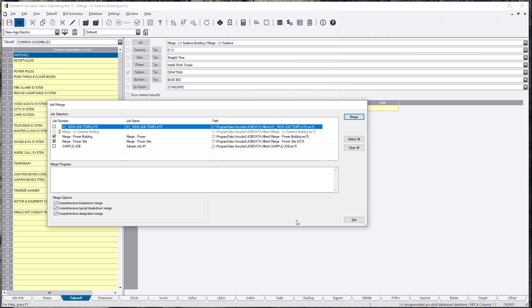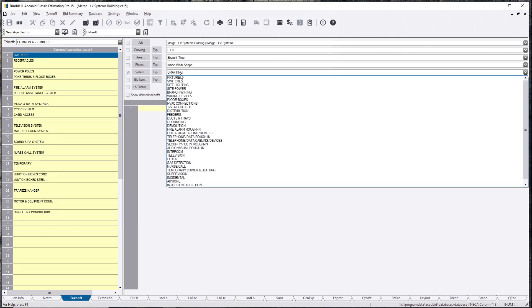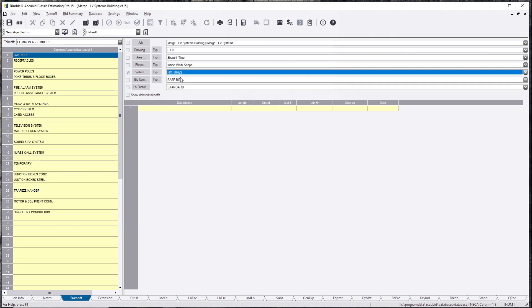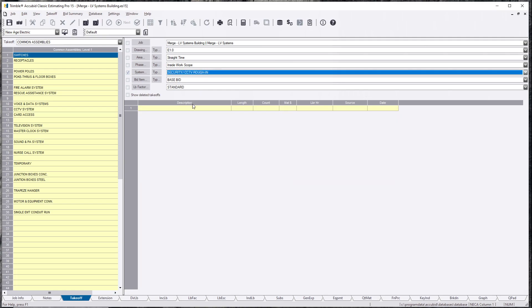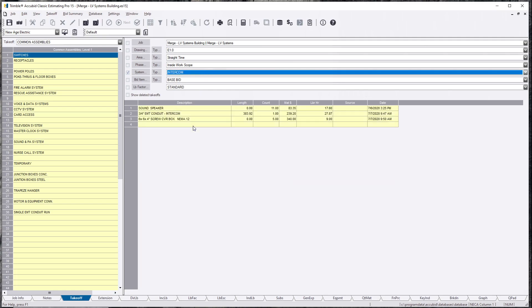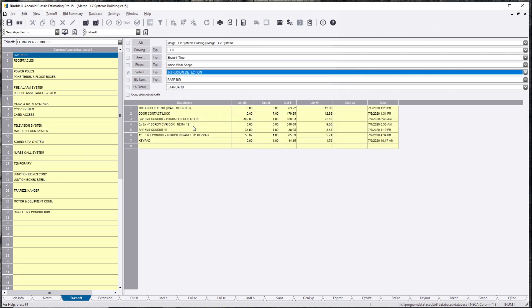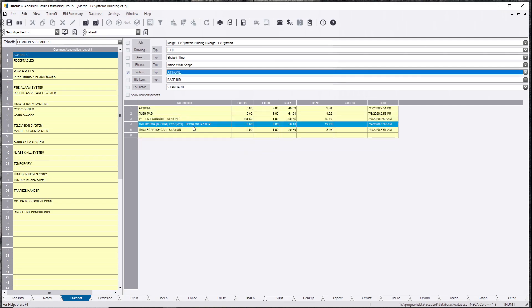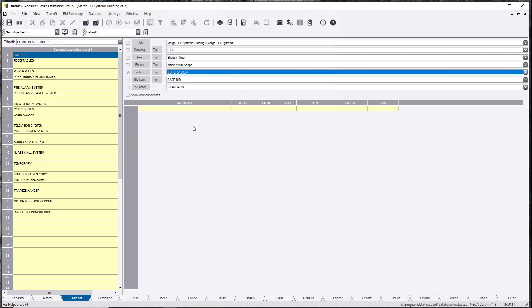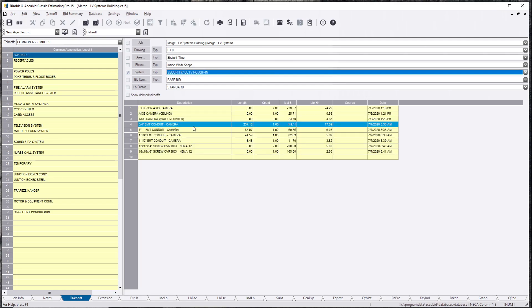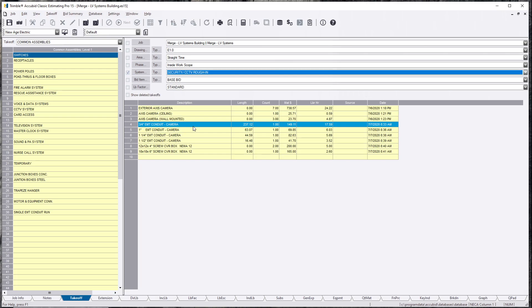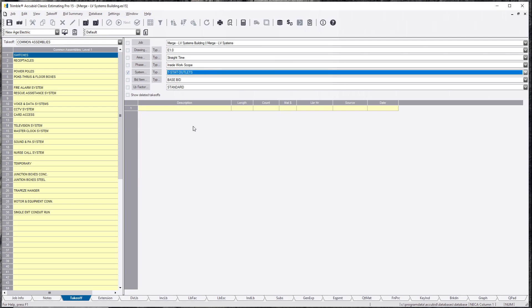Before we do that, I'll hit exit really quick and show you that this is a low voltage system. I have nothing in here besides the systems. I have intrusive detection, I have A phone, I have clock, intercom, security, CCTV, and teledata. Everything else is blank.